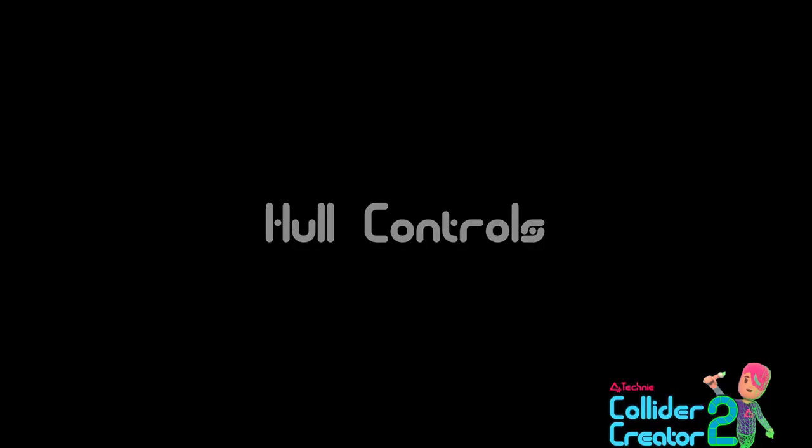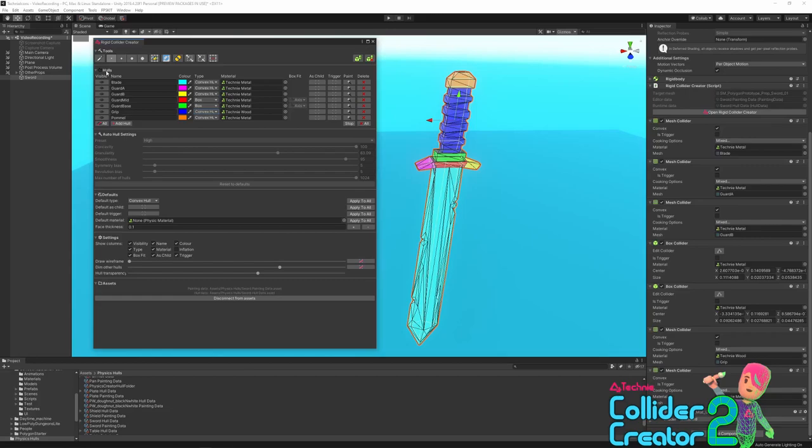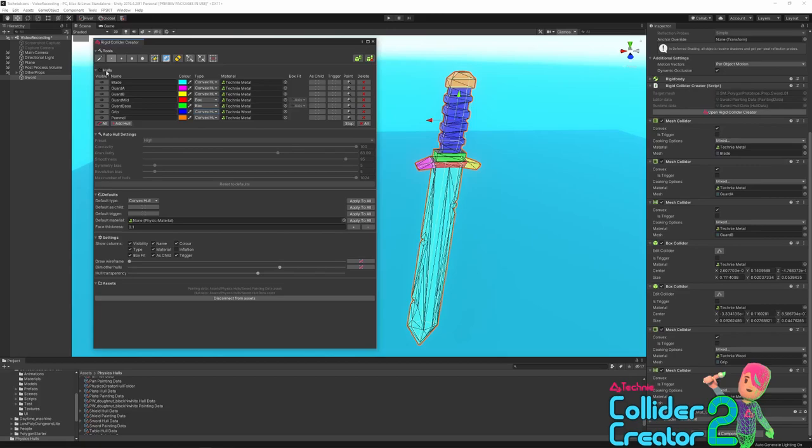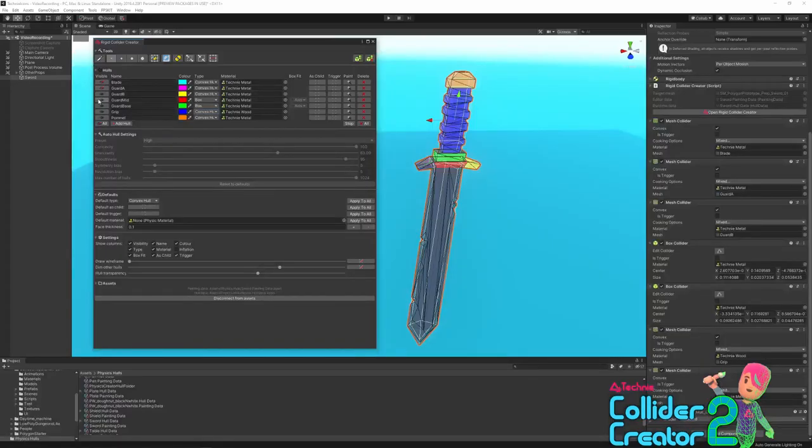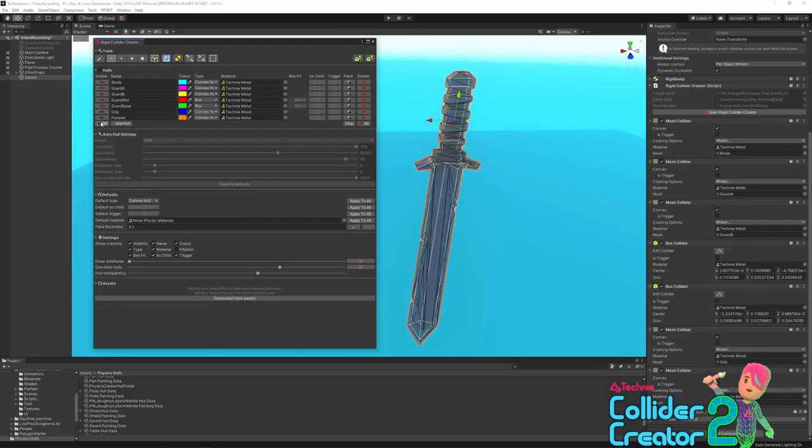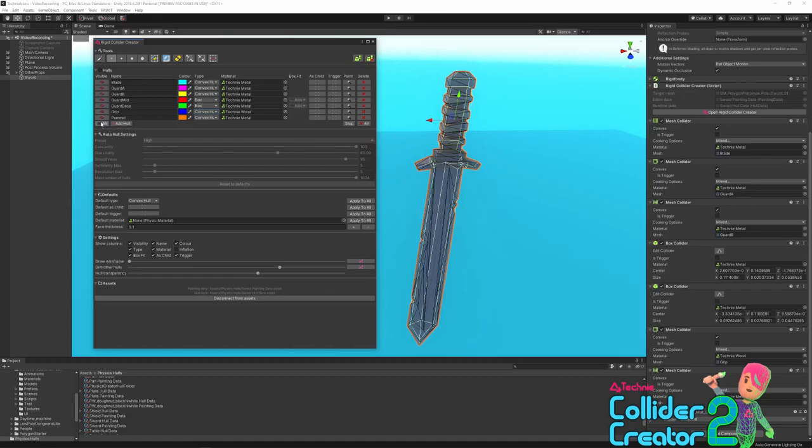Moving on, we've got the hulls section. This table shows all the hulls you've created and the settings you've chosen for each one. When you press the generate button, each hull you've made in this table will correspond to one collider created. The exception is the auto type, which will run the VHACD algorithm and create multiple colliders that represent that painting selection. The first column lets you control the visibility of each hull, so you can toggle the visibility on and off. And the all button at the bottom toggles visibility for all hulls.